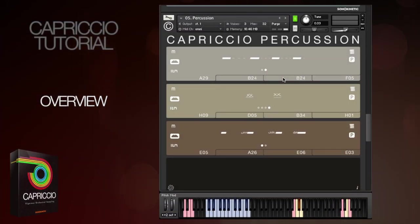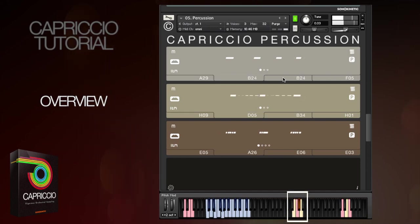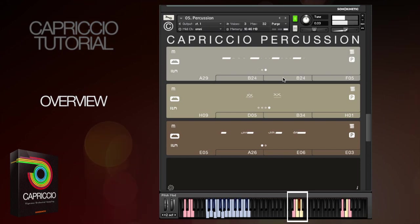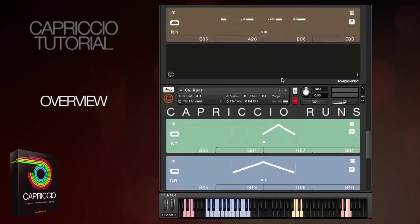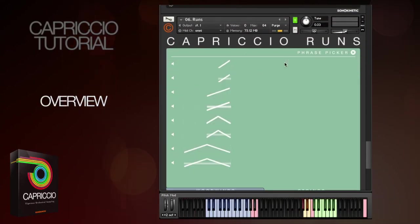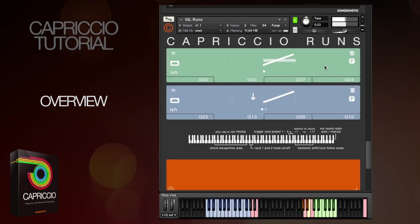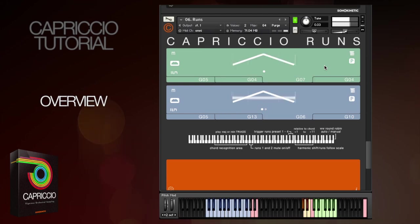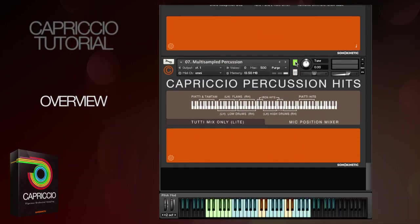You can also use the preset change key switches to swap between presets on the fly. Let's have a look at the Capriccio runs patch, which includes string and woodwind runs. And lastly, there's a multi-sampled percussion patch mapped across the whole keyboard with a variety of expressive hits.